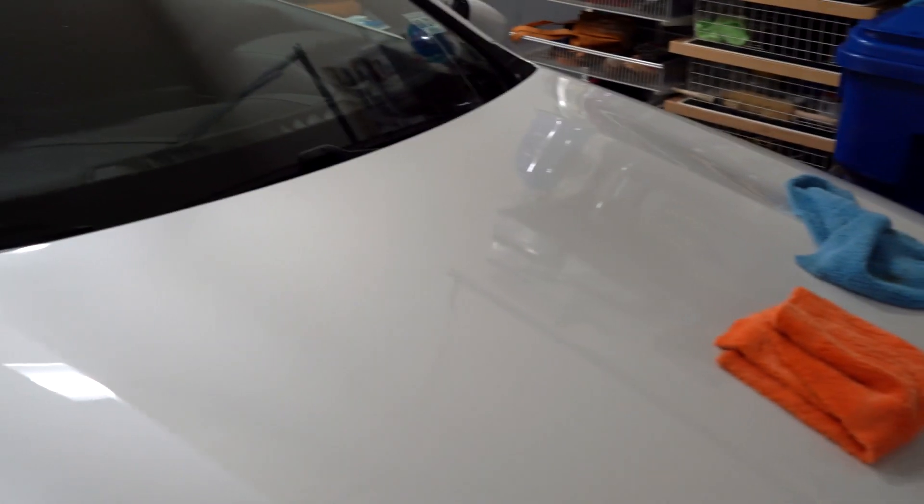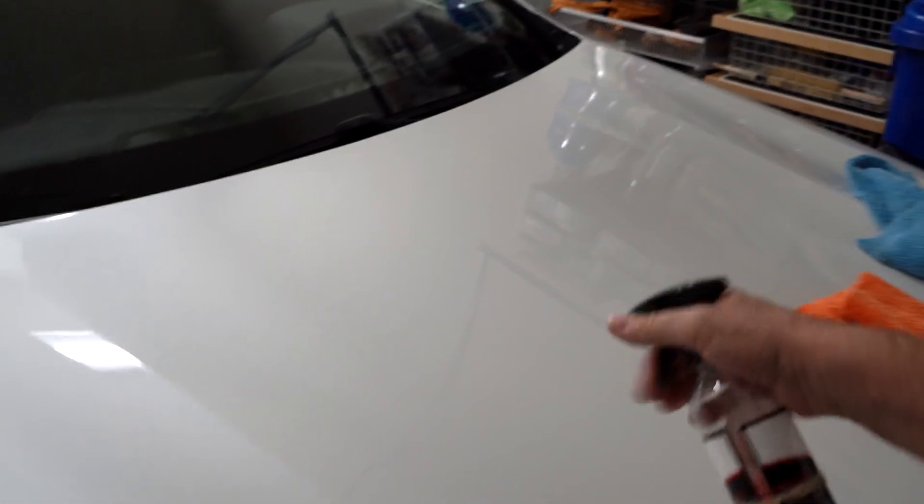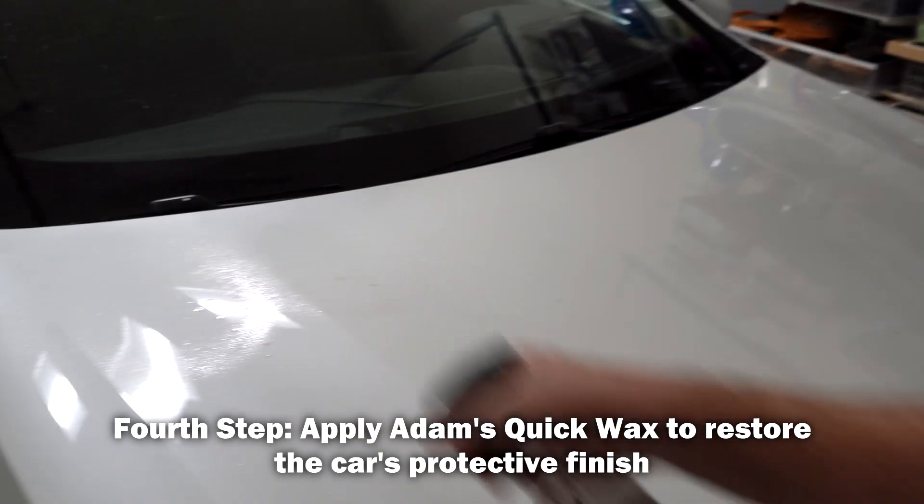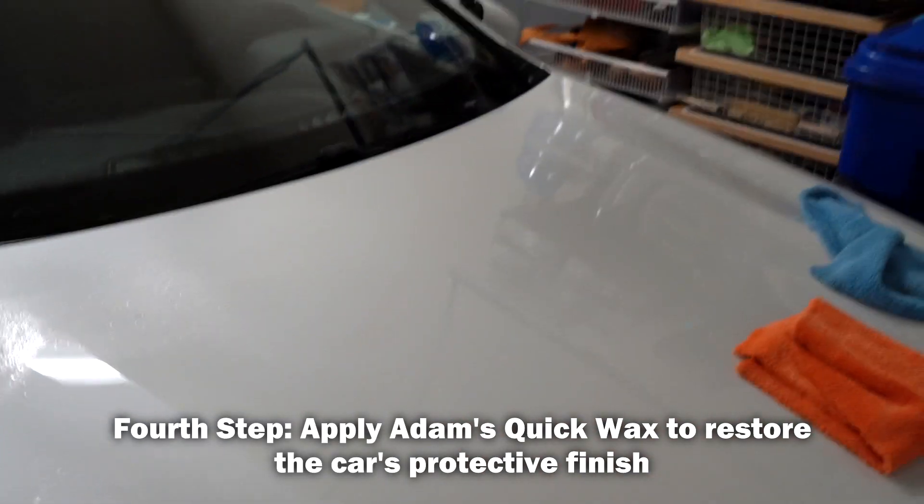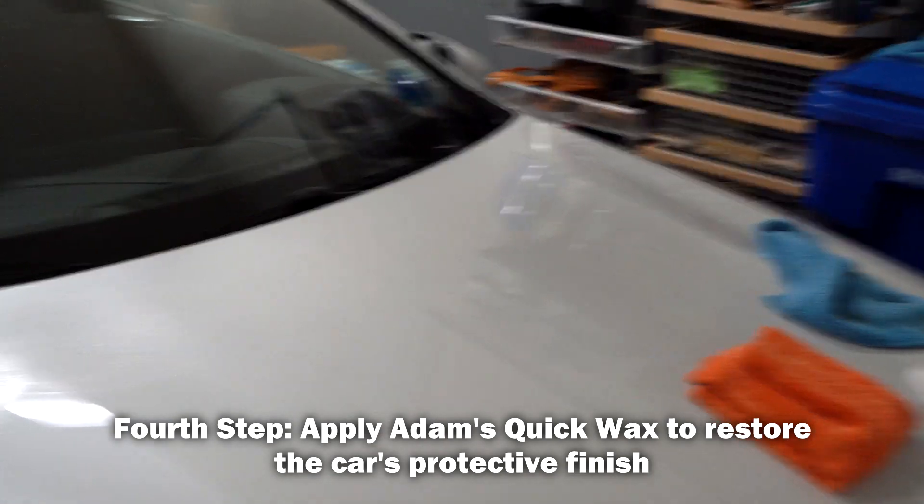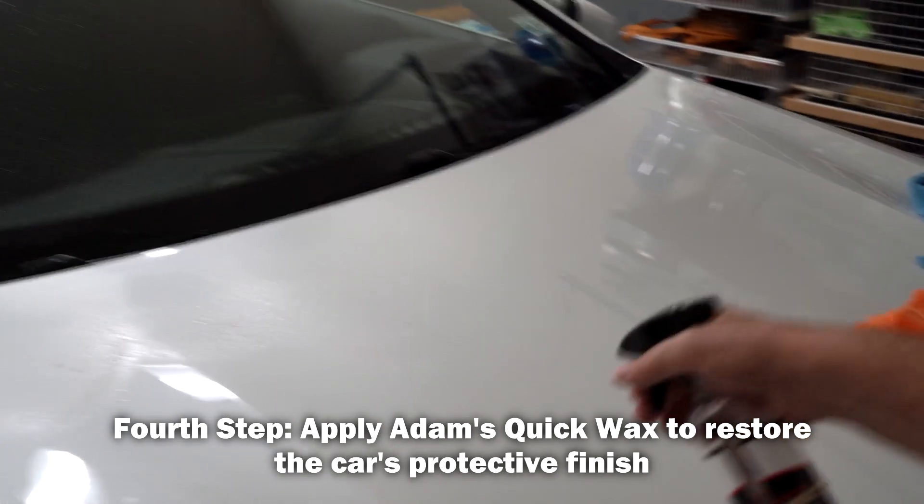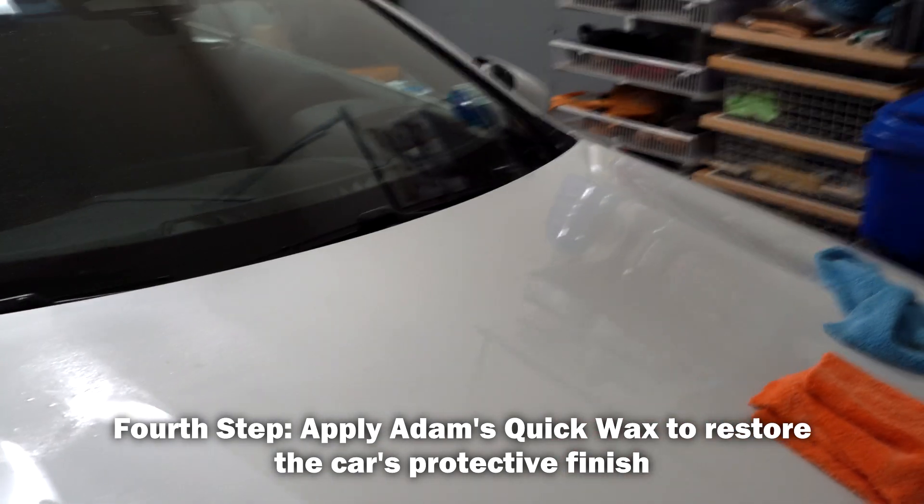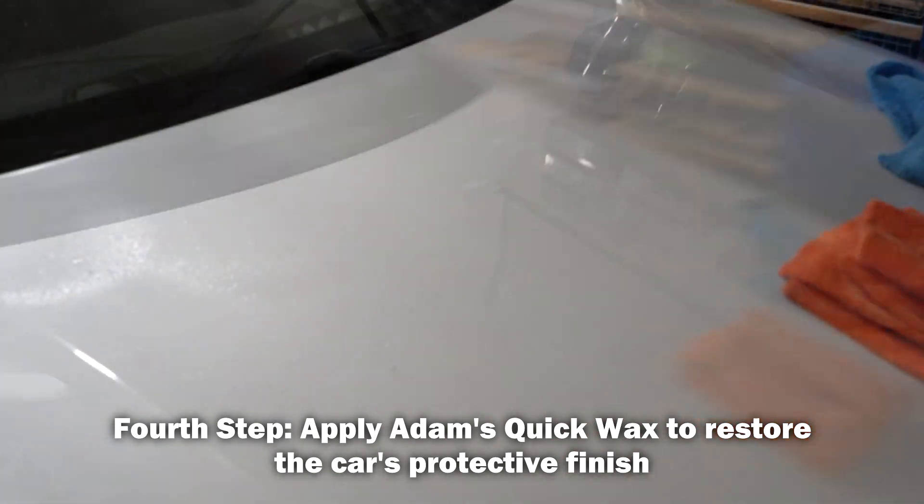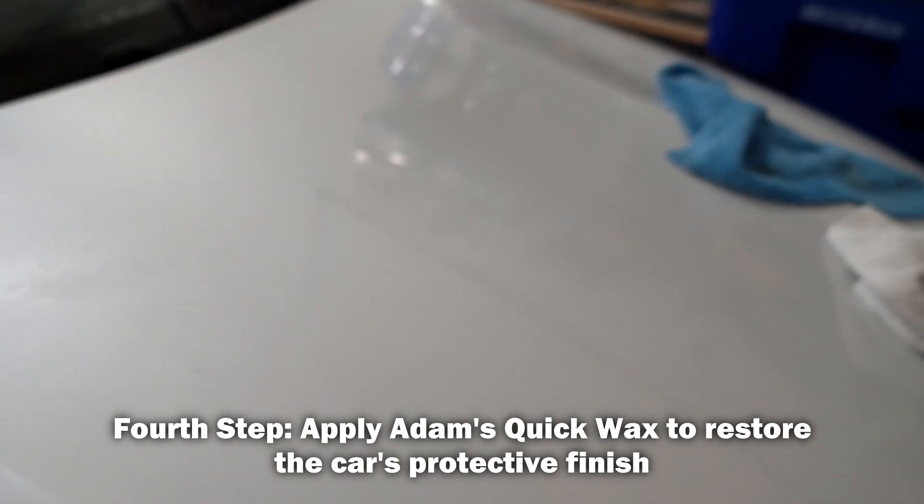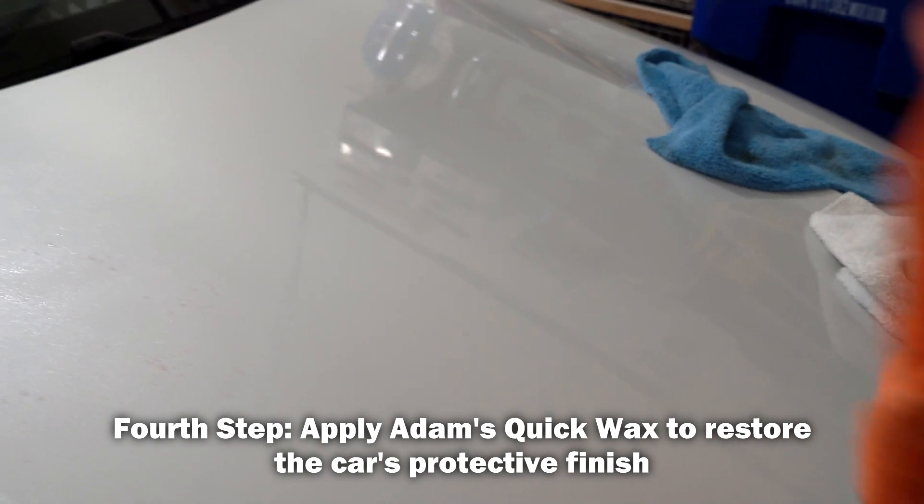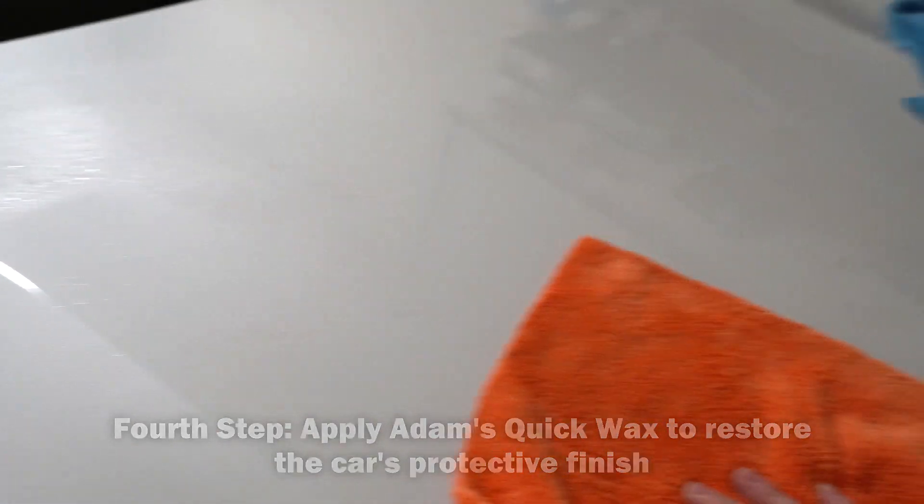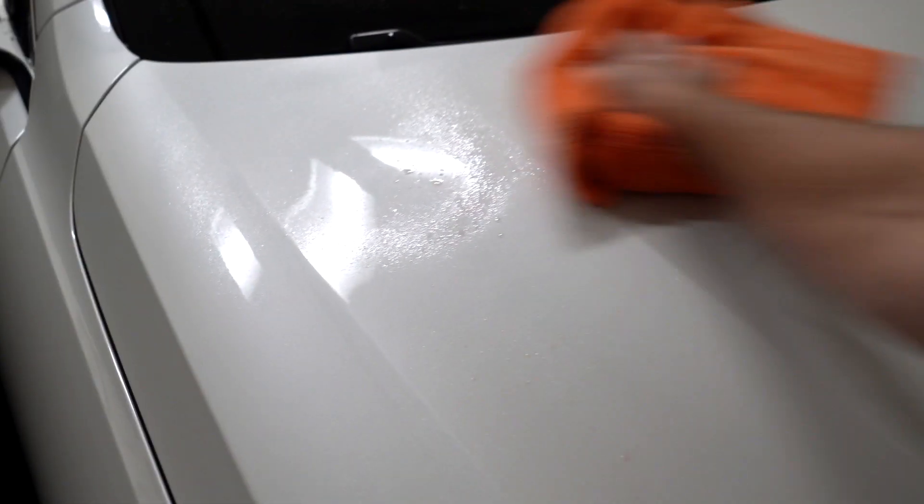And lastly I'm gonna take some Adams, I love the Adams quick wax, the best stuff in my opinion on the market. And I'm taking another new microfiber, so each process should have its own towel. Don't mix. And now this will protect the paint again. And now it's like glass again, it's beautiful.